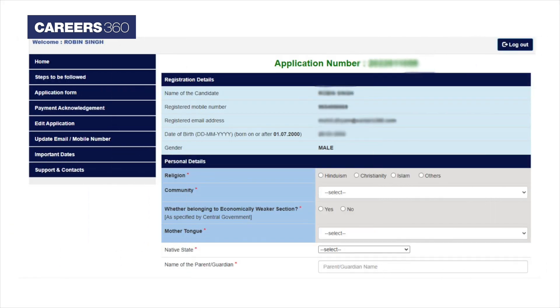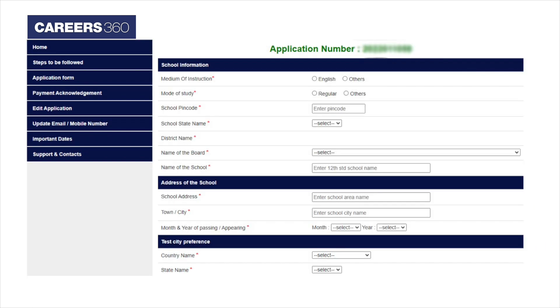Candidates have to fill in details in the application form. Applicants have to fill in details like religion, community, native state, communication detail, name of board, and others.